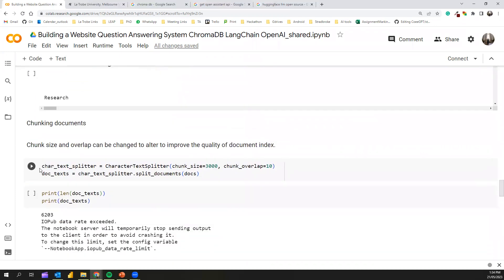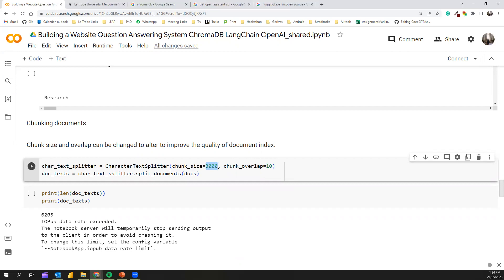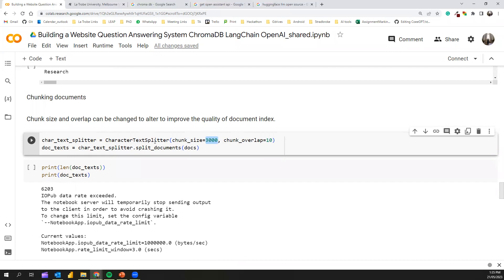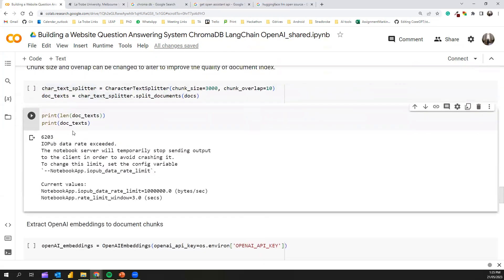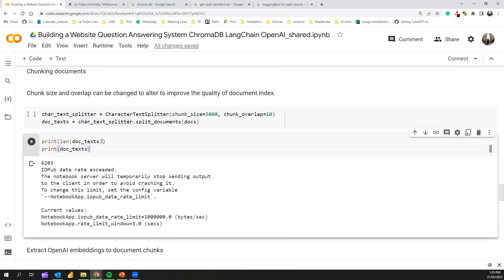The next step is to chunk this text so we can store these in the vector database. I've set the chunk size to 300 and I've also allowed some chunk overlapping so we won't miss anything. If your Q&A bot is not working as expected, you can change these parameters and see how it works. With the text splitter, we can convert this into documents. After this chunking with 3,000 chunk size and overlapping 10, I'm getting at the end 6,203 different document chunks. With this, you cannot simply print this, but you can store this into ChromaDB. Now we have extracted the text from the website and chunked them.